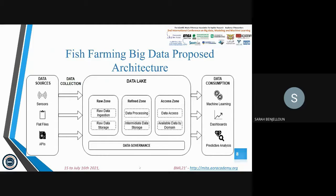Finally, we have the data consumption level, which encompasses all the use cases we have seen before. This includes machine learning use cases, dashboards and KPIs, and predictive analysis.